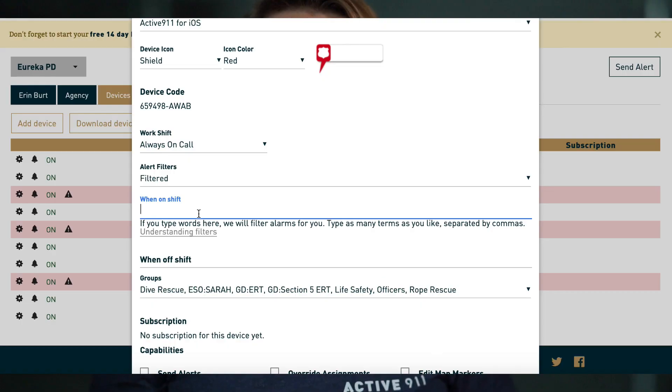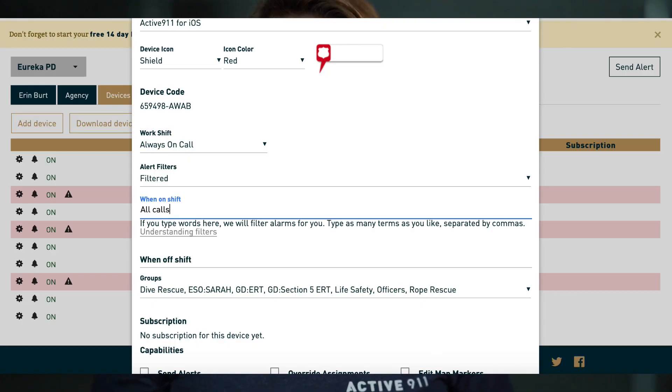Thanks for choosing Active 9-1-1. Today we're going to talk about duty filters and how to use them. Filters are the most common reason that we find for users not getting alerts. For example, if you have the words 'all alerts' or 'all calls' set as your filter, you won't get any calls that don't have those words in the alert.